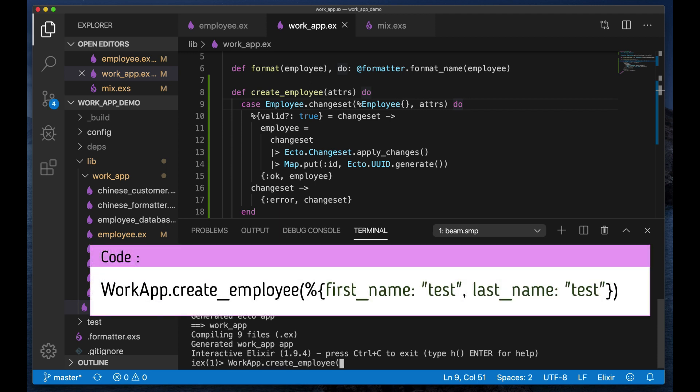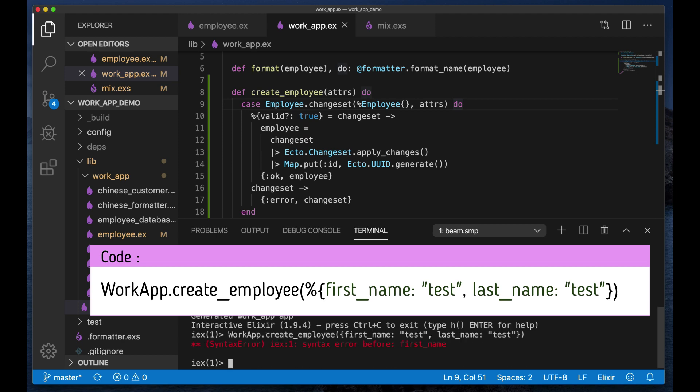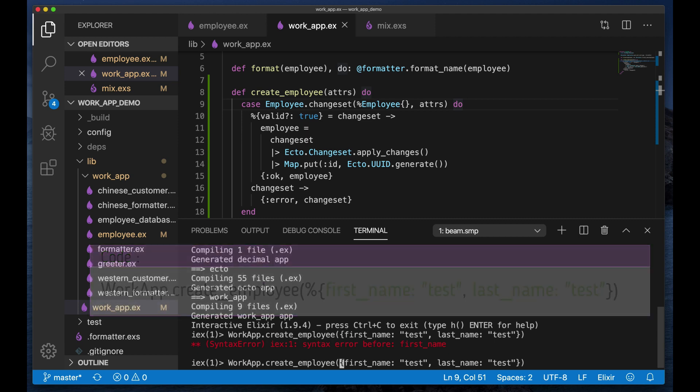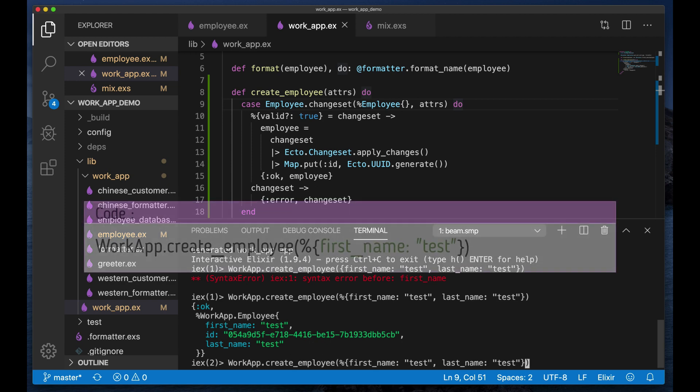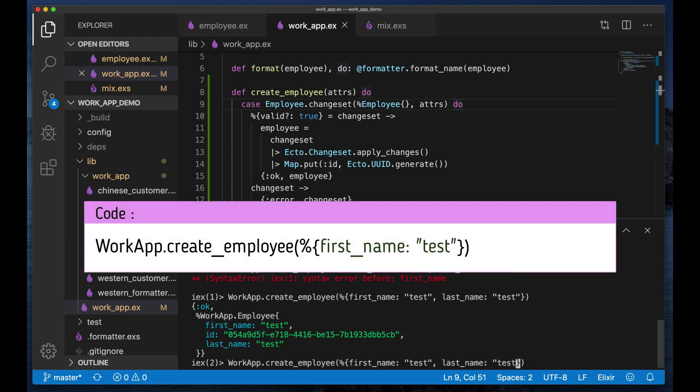Create employee, let's create a valid employee first. First name test, last name test. Let's see, sorry I forgot the beginning percent sign. This is a map.